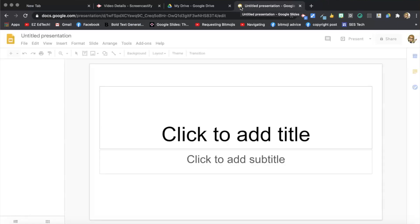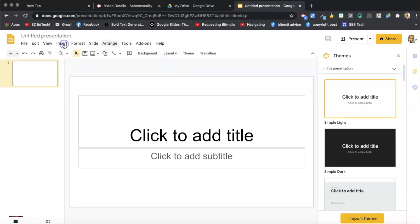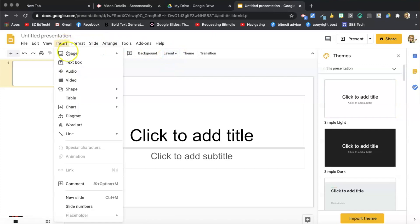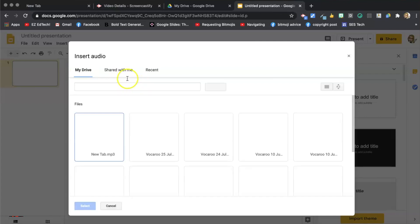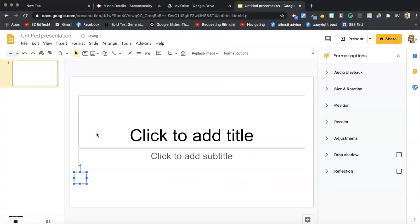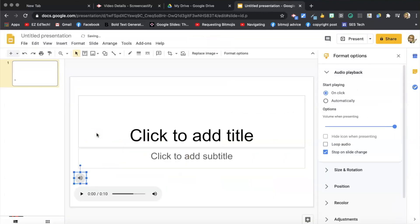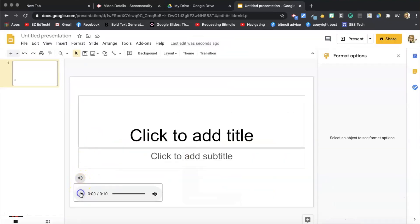And insert audio. You can also put this into an existing Slides presentation. This is my newest one. Of course, it's always a good idea to rename it so you can find it later. And there's my audio.